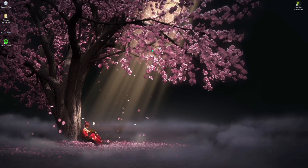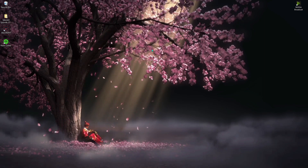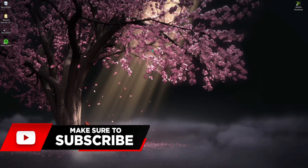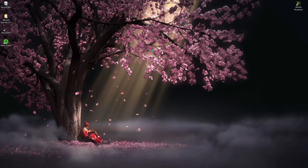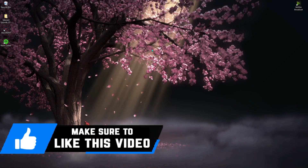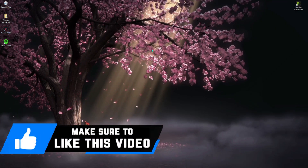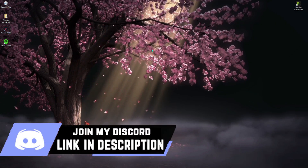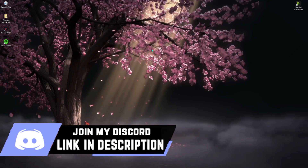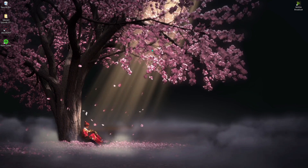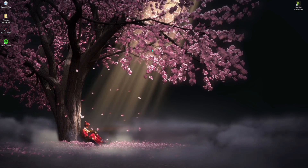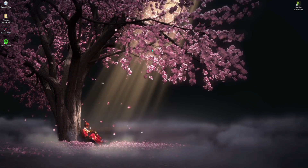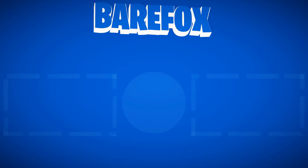I hope this video helped you out. If it did, make sure to leave a like and consider subscribing to the channel. I make more awesome guides like this, so make sure you check the description box of the video below — you might find a lot more helpful guides there. We'll see you guys in the next video, until then stay tuned, keep watching bearfox, and peace out.